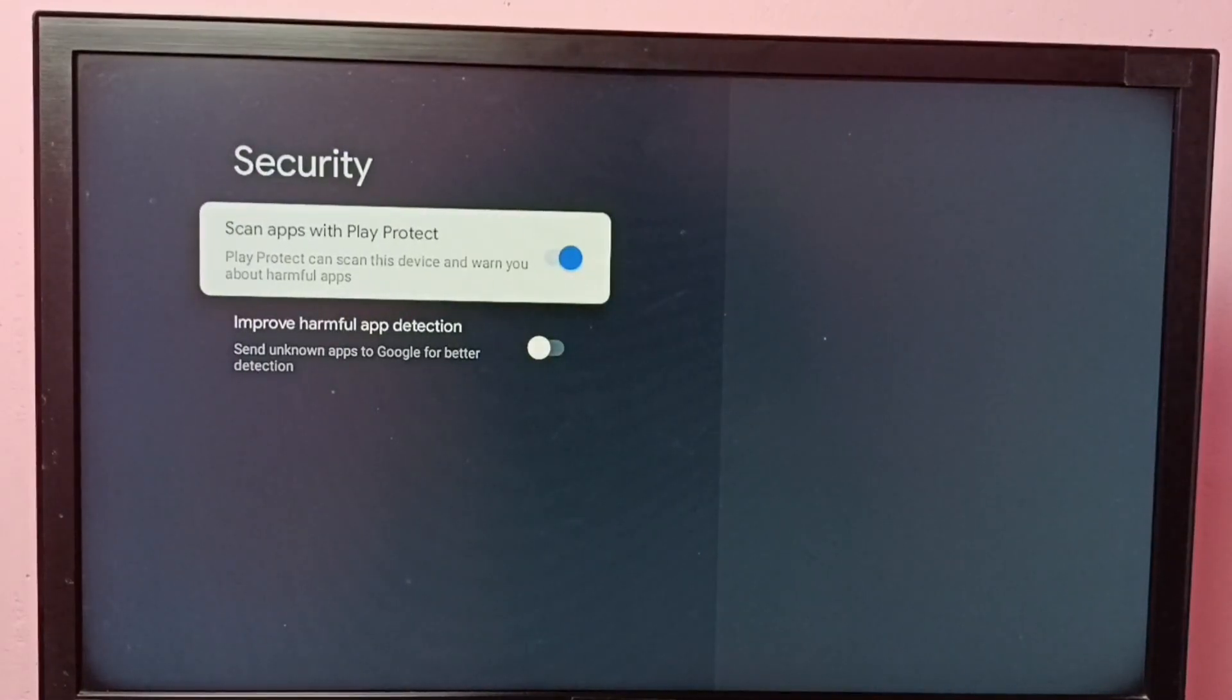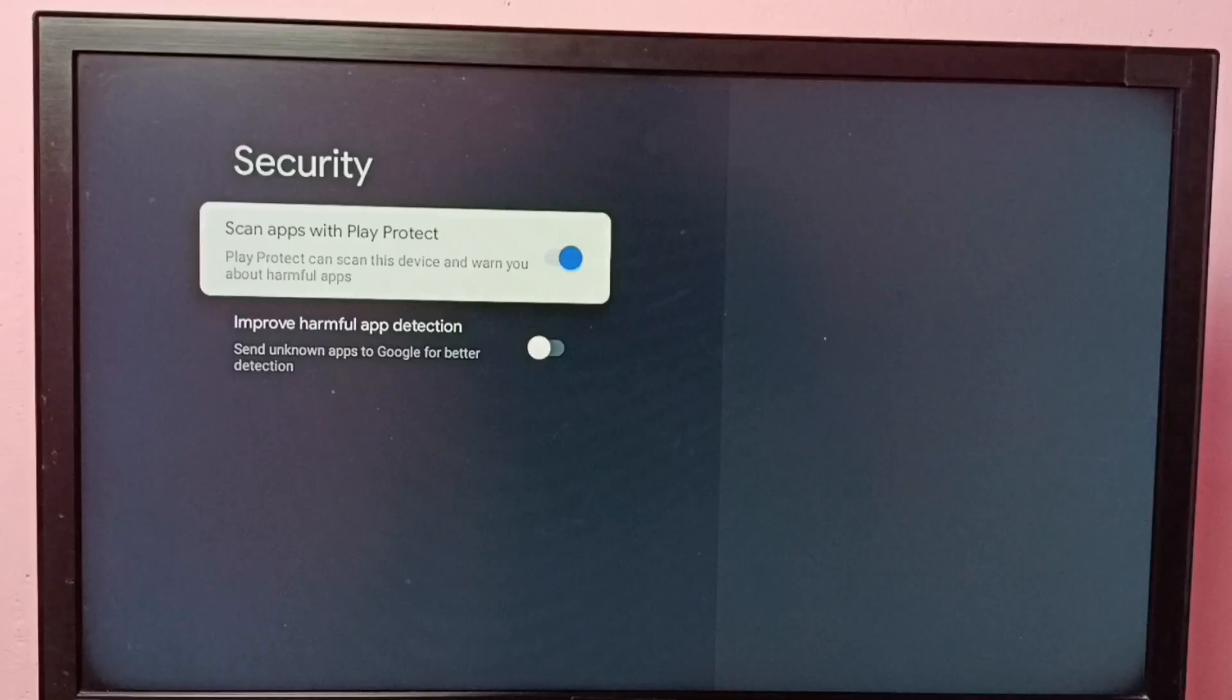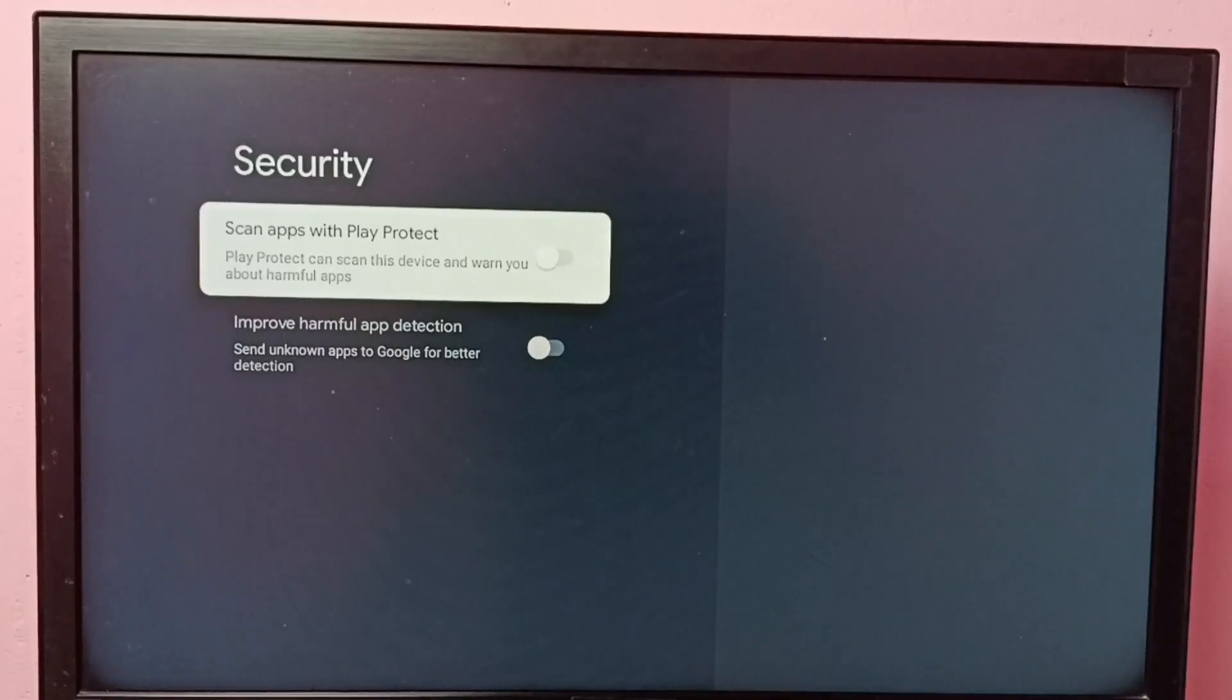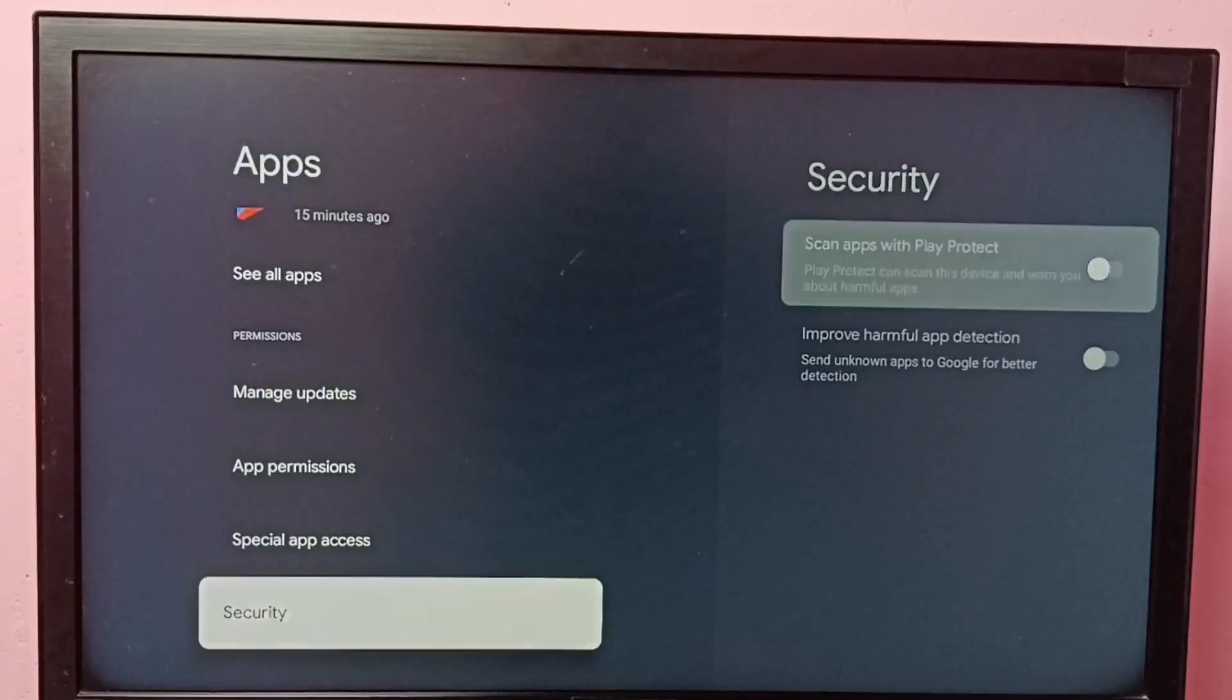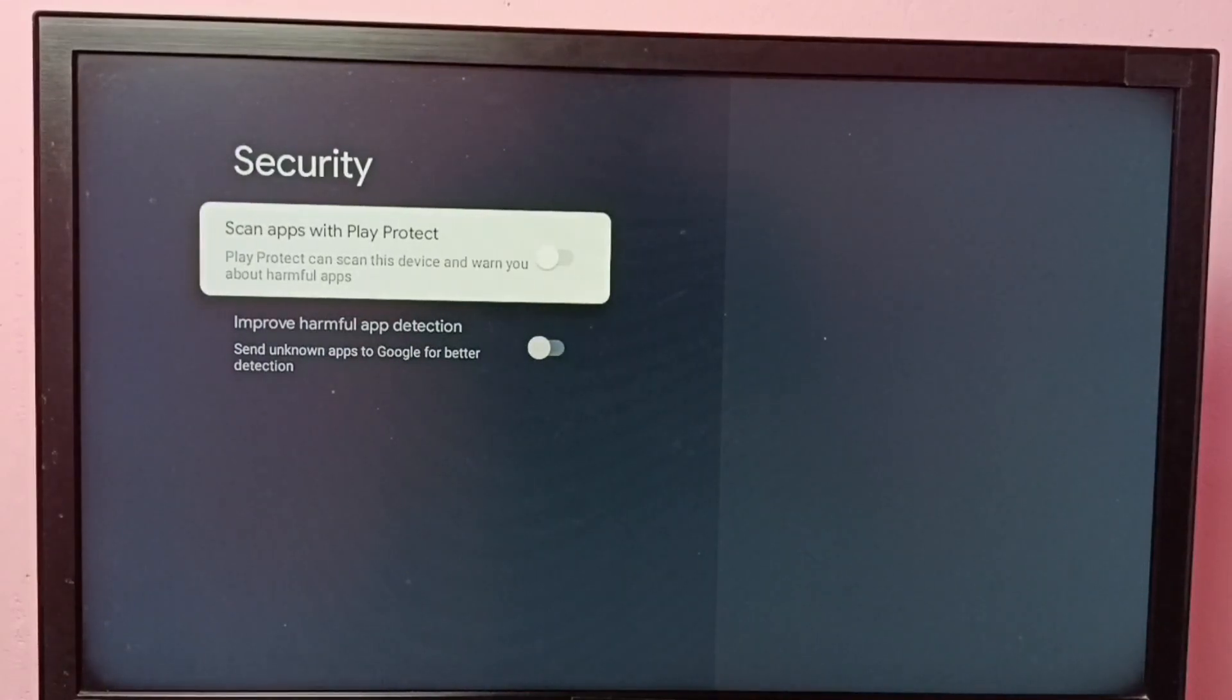If you want to turn it off, just press the OK button on the remote and turn off this feature. We need to turn off scan apps with Play Protect if you want to install Android APK files from unknown sources.